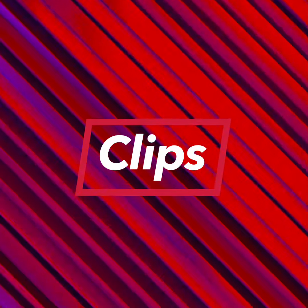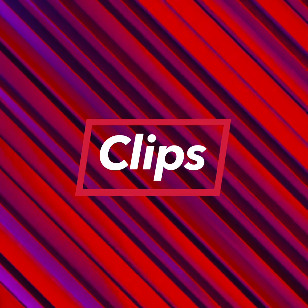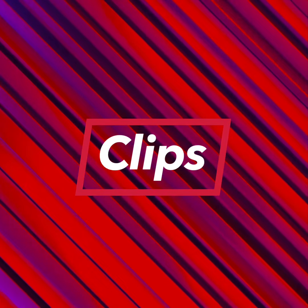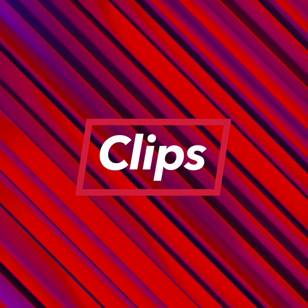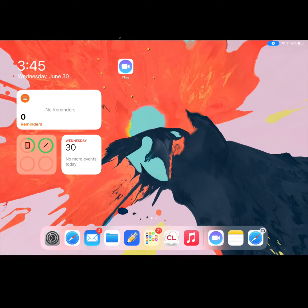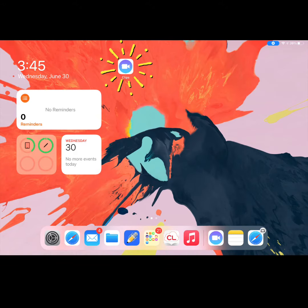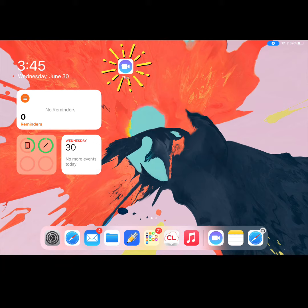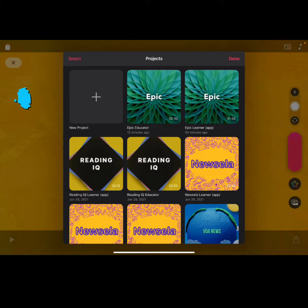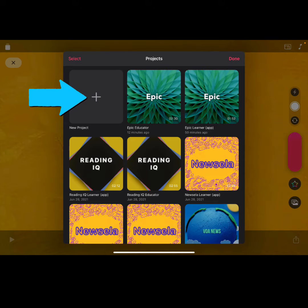In this video, we will explore the Clips app. To get started, open the Clips app on your iPad. Open an already existing project or select New Project.